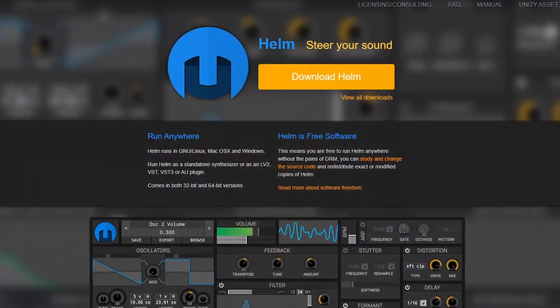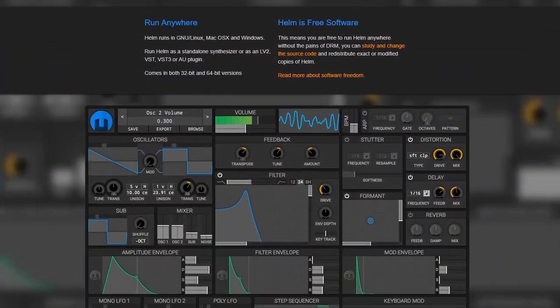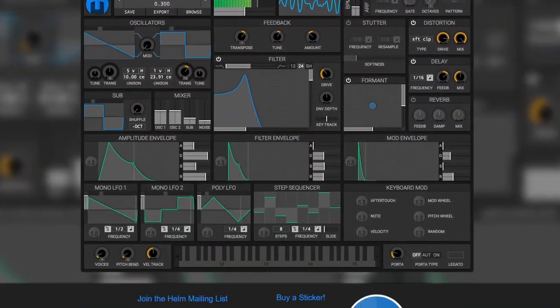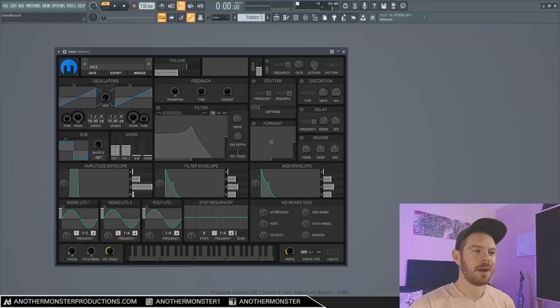In this video, I'm going to show you everything you need to know in order to use Helm, which is a free open source synthesizer. You can download it and use it on PC, Mac, or Linux, and you can use it as a VST inside any DAW or as a standalone synth if you prefer. Let's get straight into it.